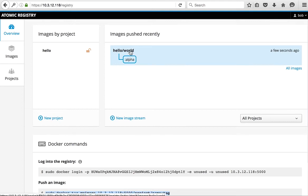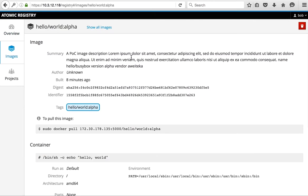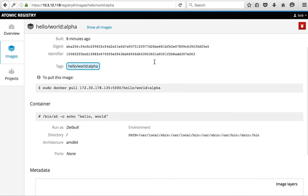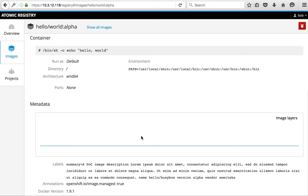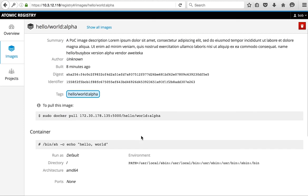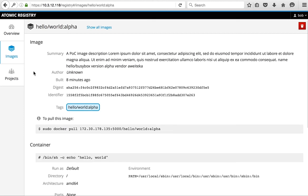So here we have our hello world image. This provides some information about the image, some details, how to get the image, how to pull it down, what it actually does and how you run it, some of the environment metadata and that type of thing.